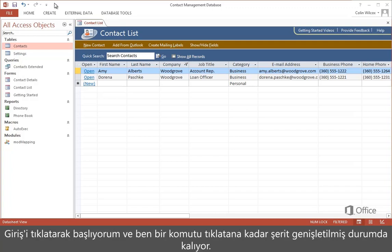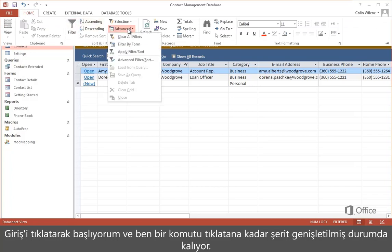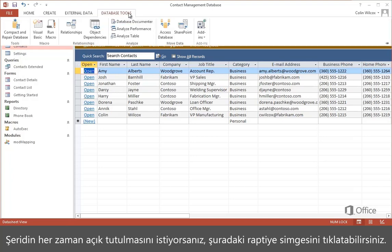I'll start by clicking Home, and you can see the ribbon expands until I click a command. If you want to keep the ribbon open all the time, you can click the push pin icon here.